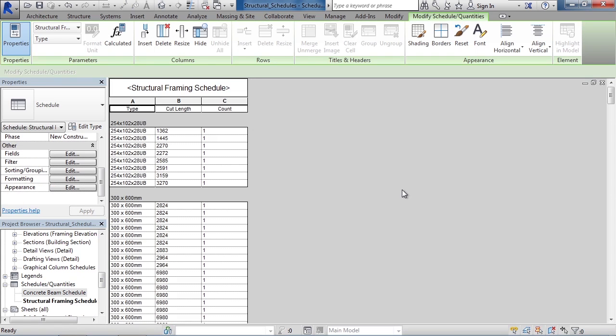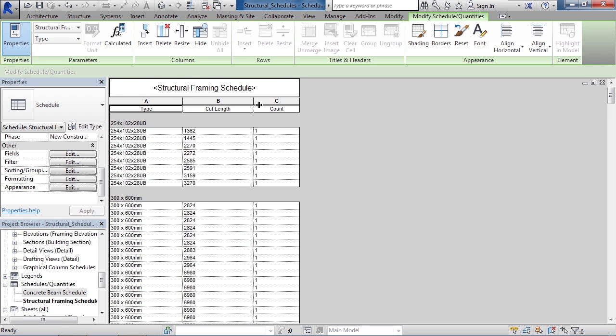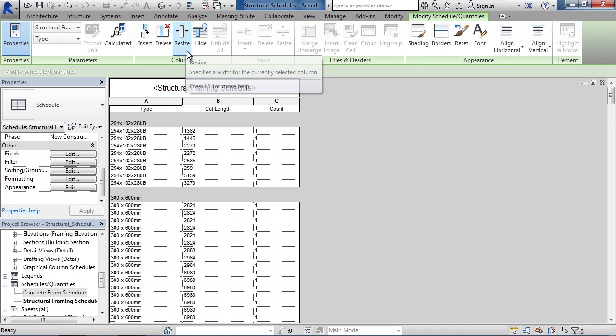This will then produce the schedule table. You can drag the lines between the columns to increase or decrease the column size. You can also use the tools on the ribbon to insert columns, delete columns, resize them, or even hide them.